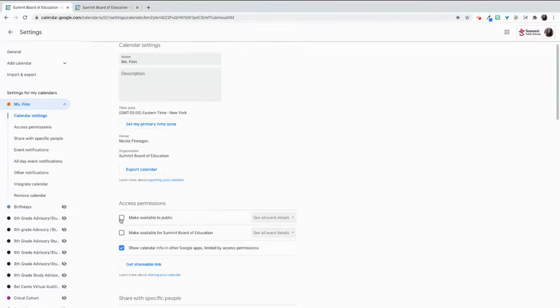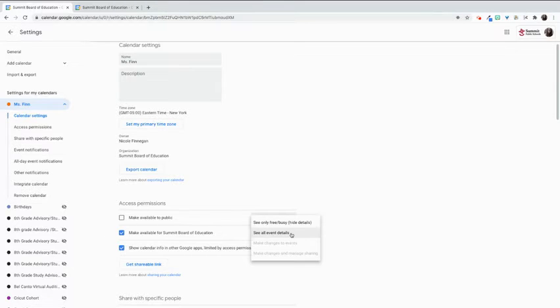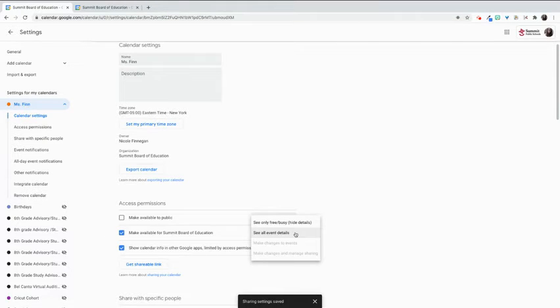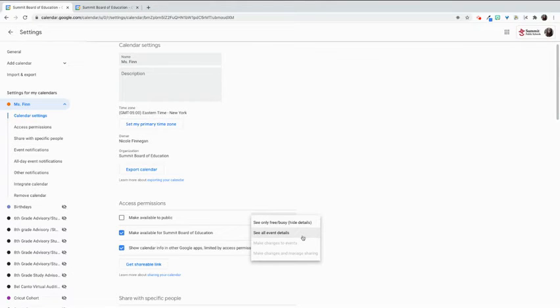If I select make available to public or make available for Summit Board of Education and then select one of these, I can select either see only free or busy and hide the details or see all event details.